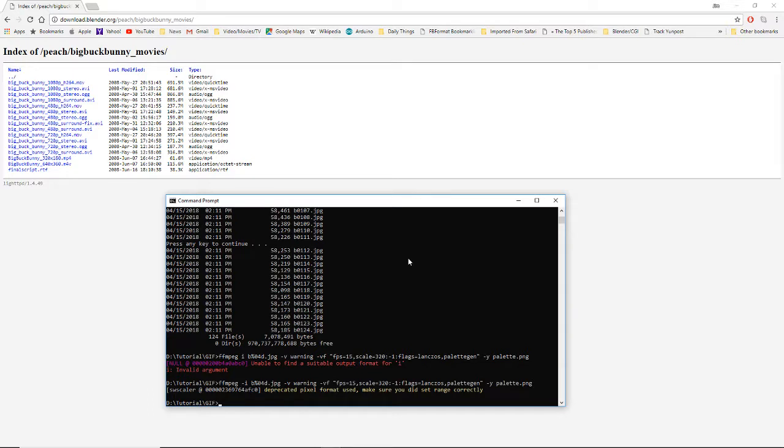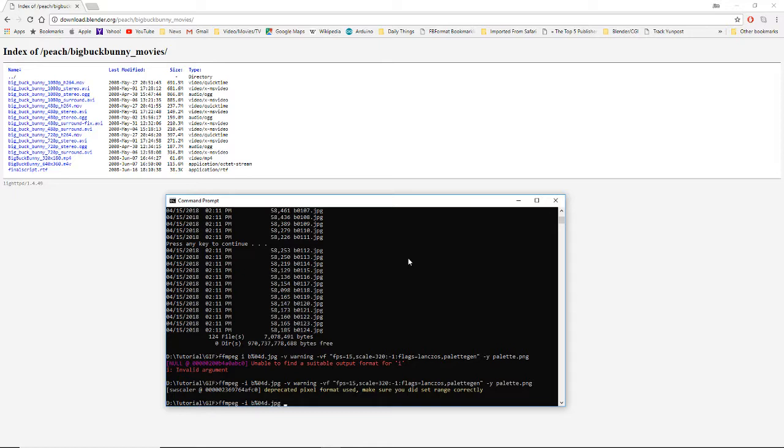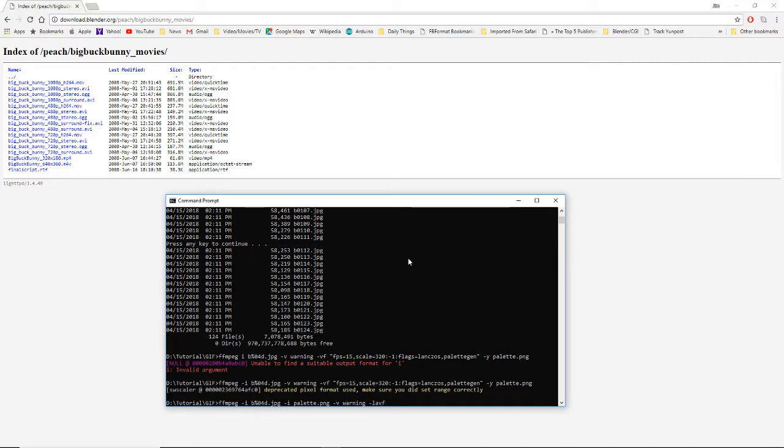So now we have to create the GIF and the command line structure is very similar, but we have to add some things and change a couple of things. So we start off FFmpeg, dash I, B percent zero four d dot jpg. And then we're going to add an additional input of that palette picture that we generated. That will tell it which palette to use. And again, we like it to warn us if something goes wrong, if we've done something wrong. So verbose warning. Now a slightly different kind of filter. We're going to do dash LAVFI. I don't know exactly why it does that, but it works. We get our quote. Now we'll set our frame rate, FPS equals 15. Set our scale again. We want to work with the same parameters we had earlier.